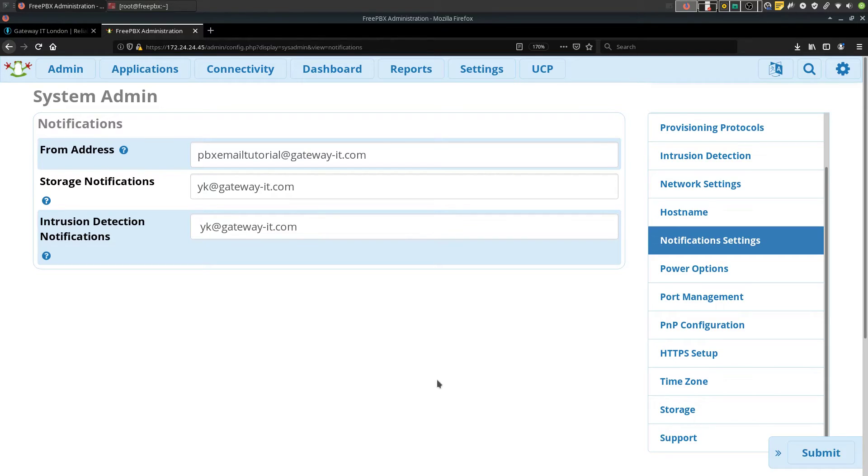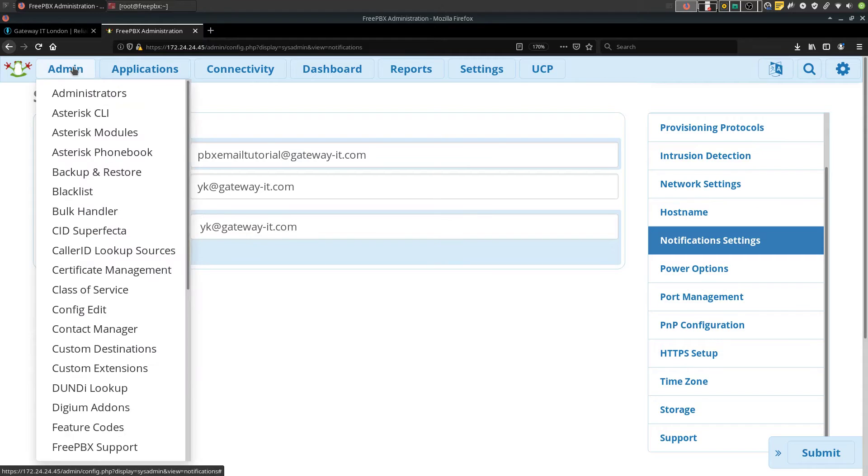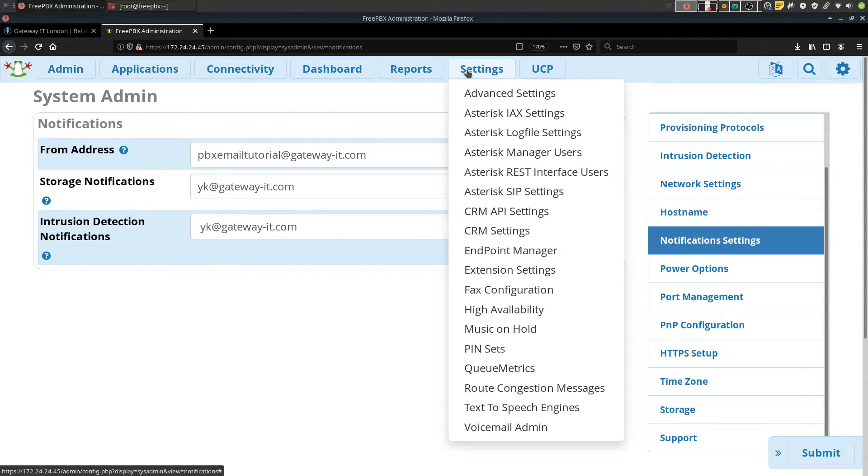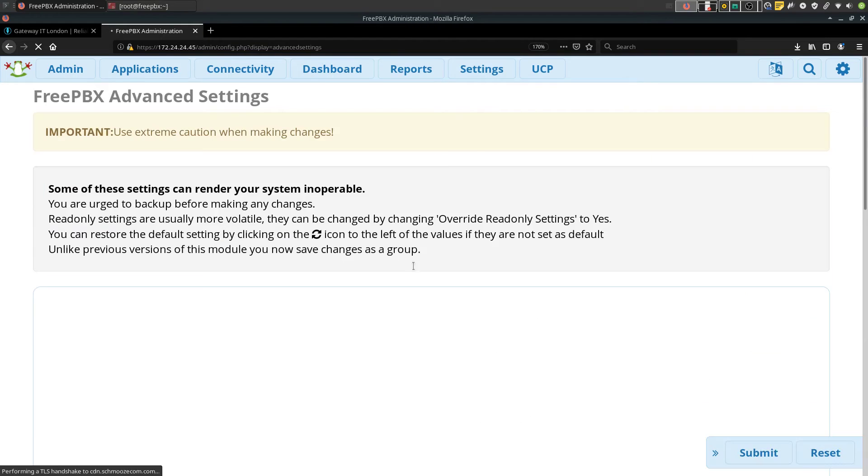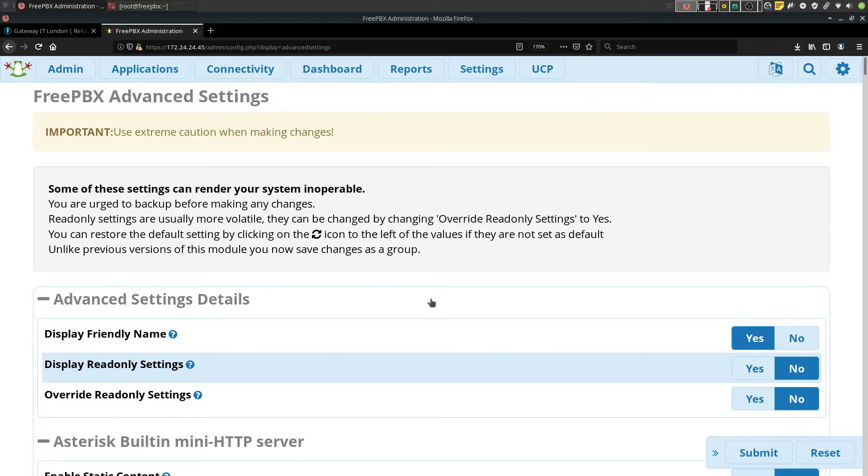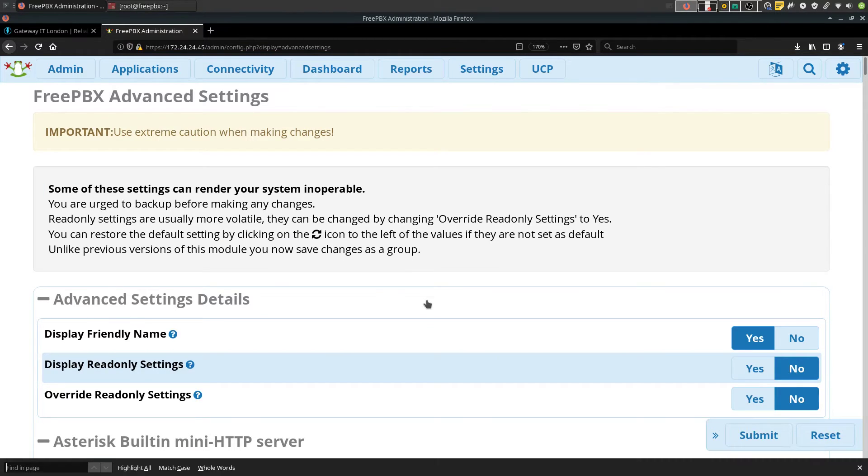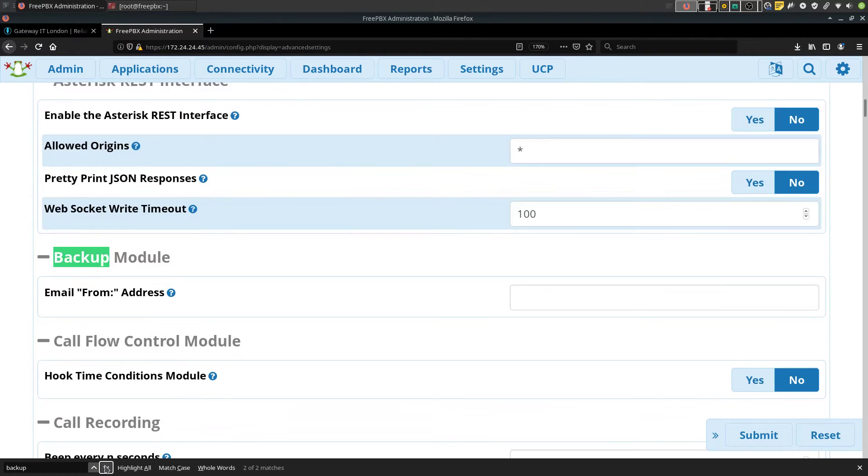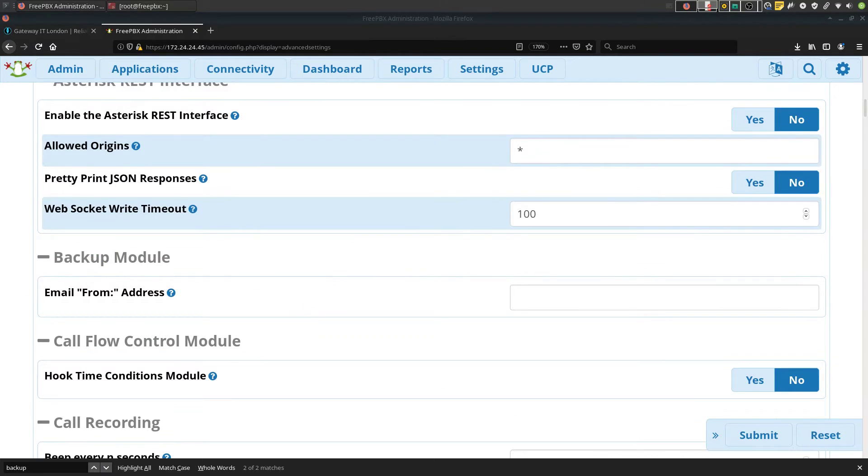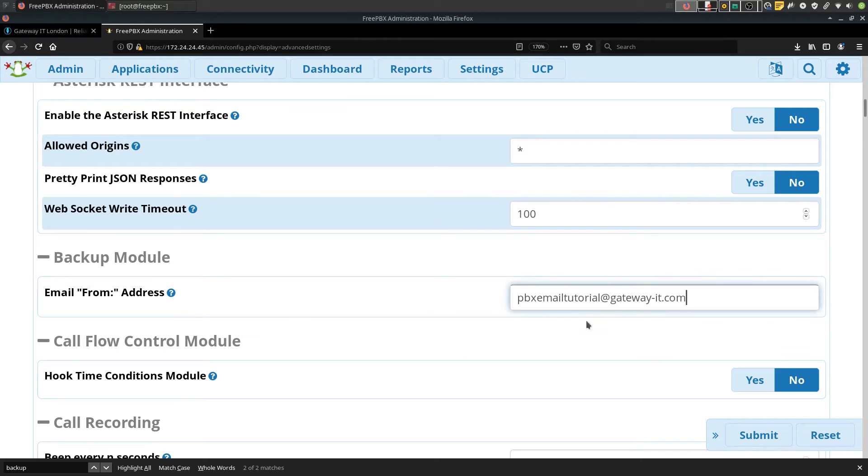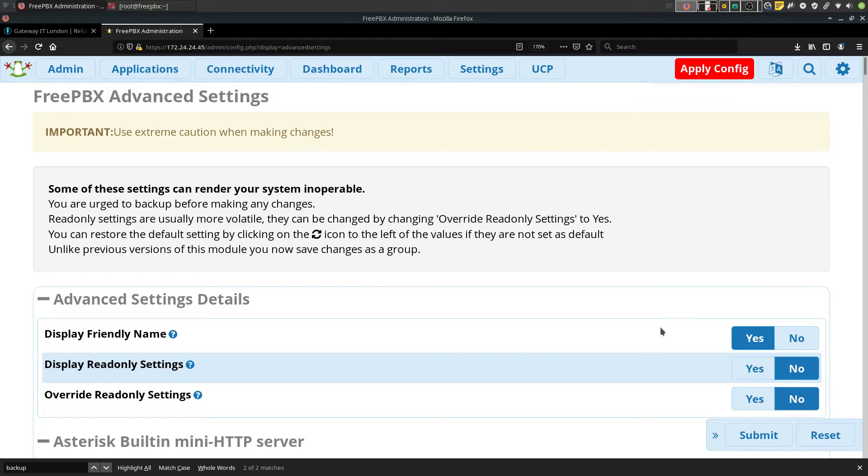So the next place we need to go to would be settings, advanced settings. Here we need to find backup module and again insert your server email address. Hit submit and apply config.